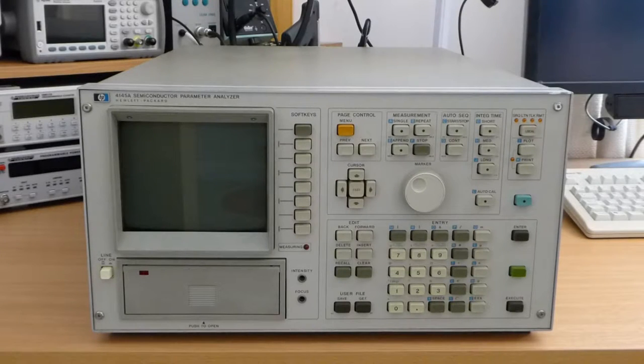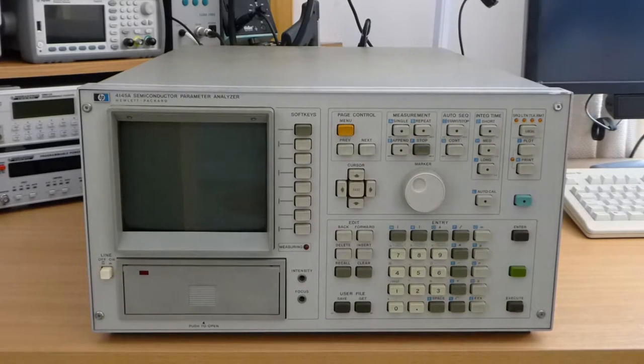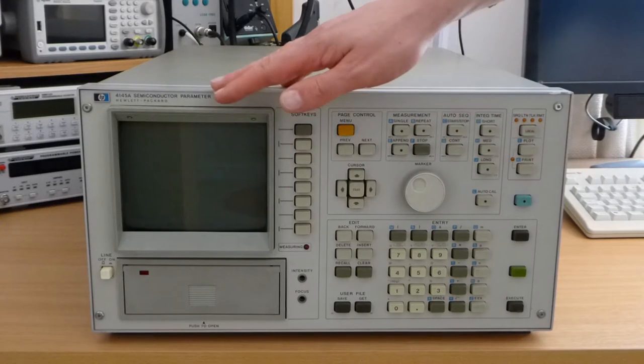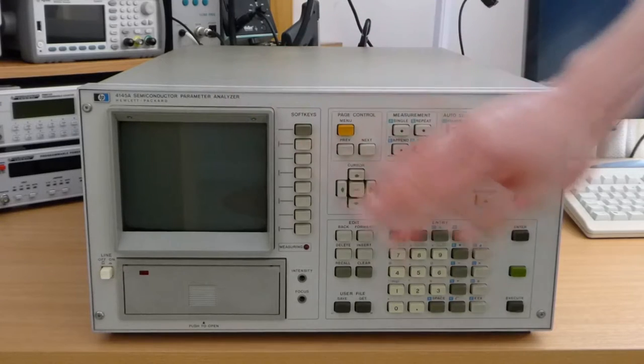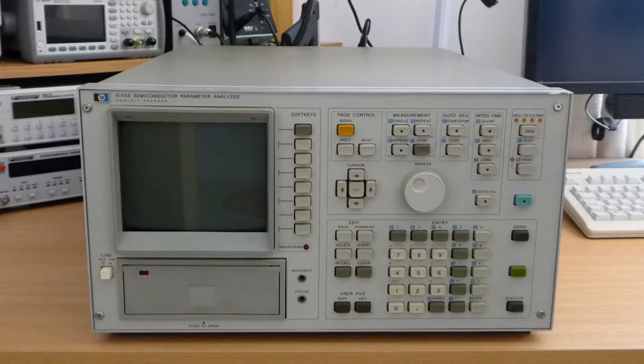Hello! In today's video I'd like to talk to you about my recent adventures with this HP4145A Semiconductor Parameter Analyzer.